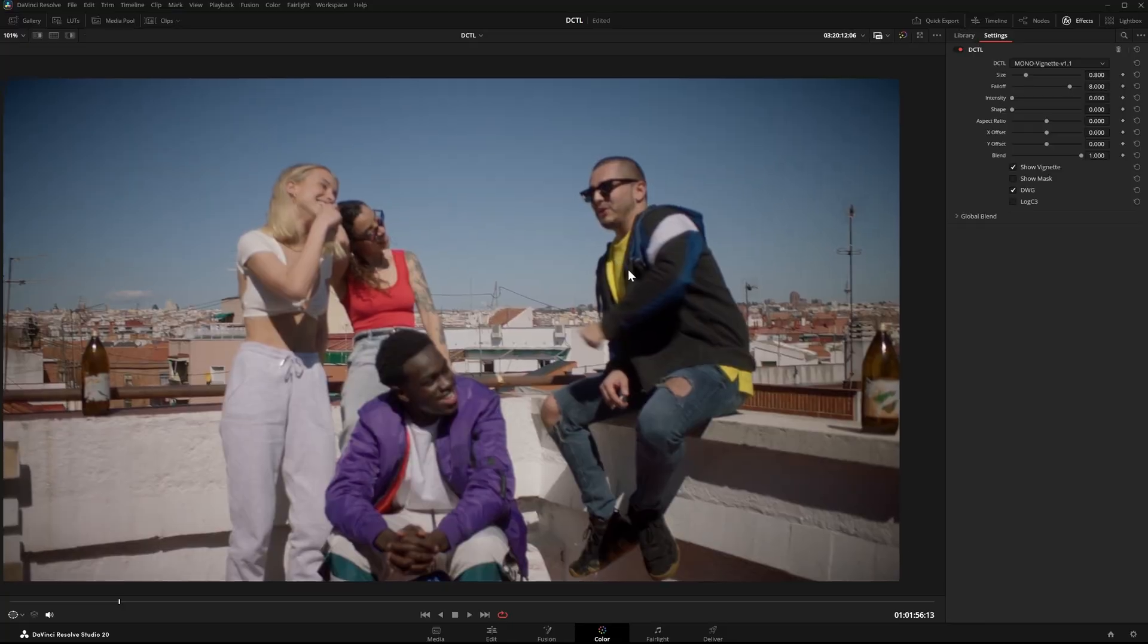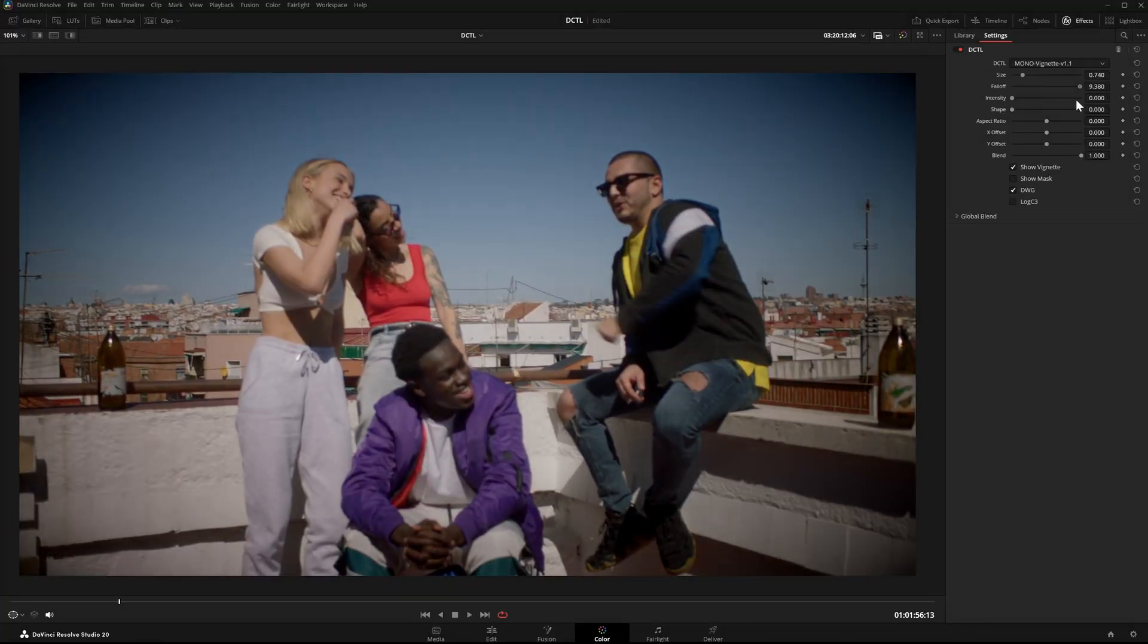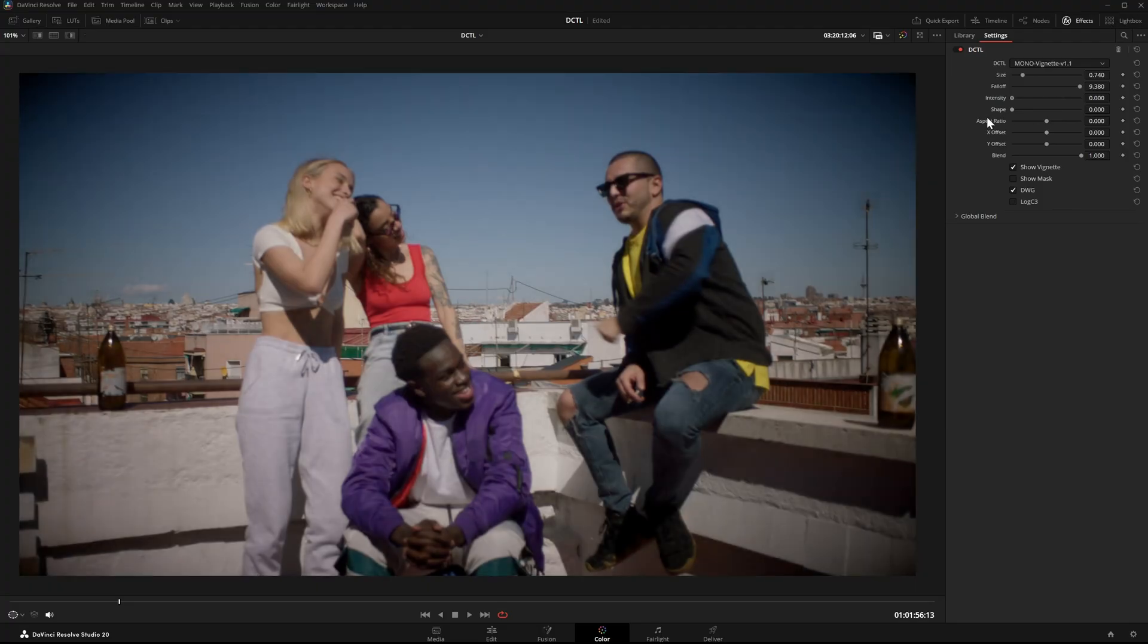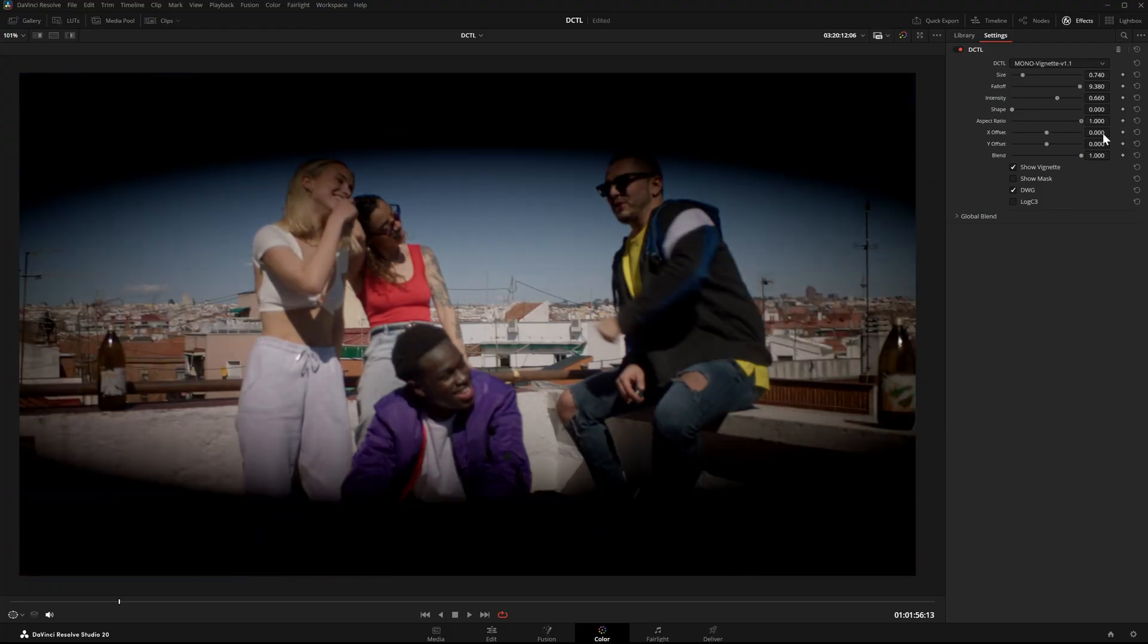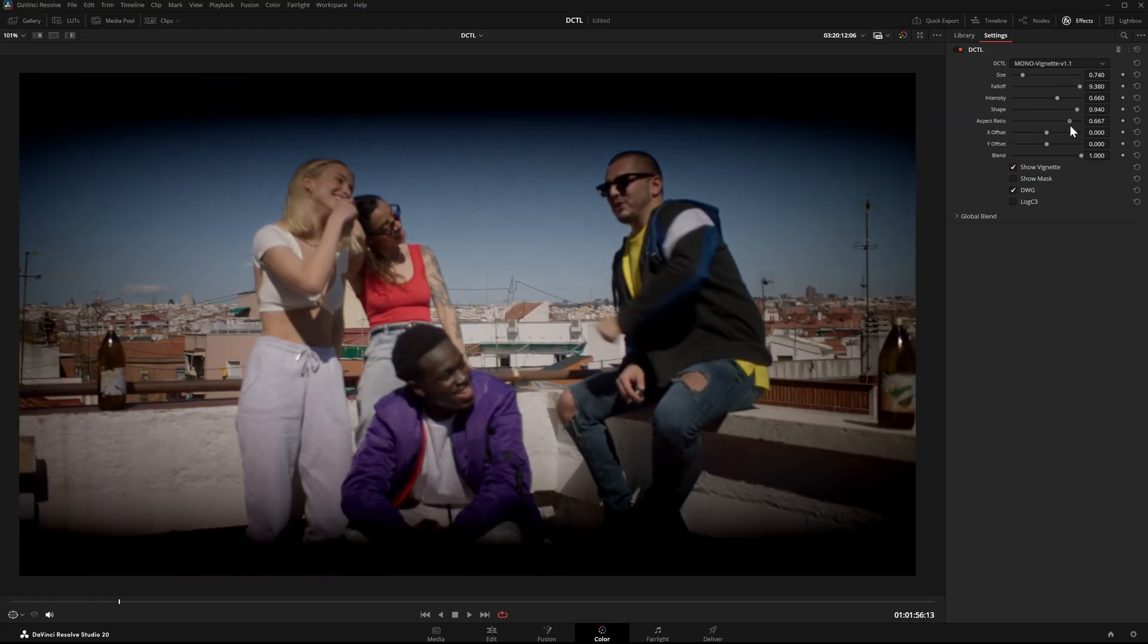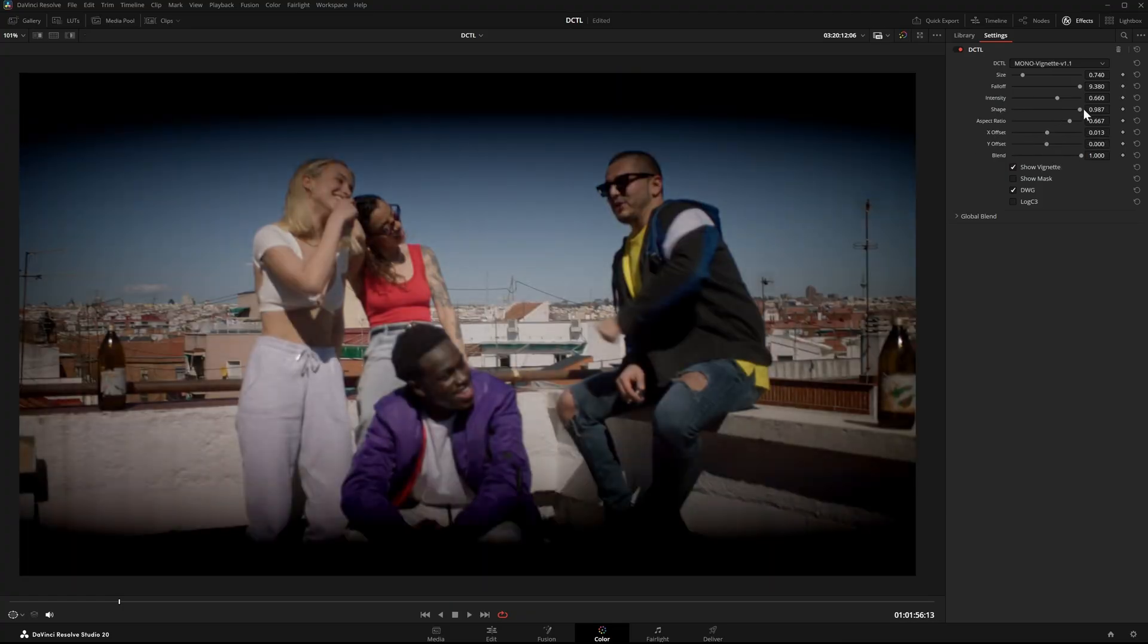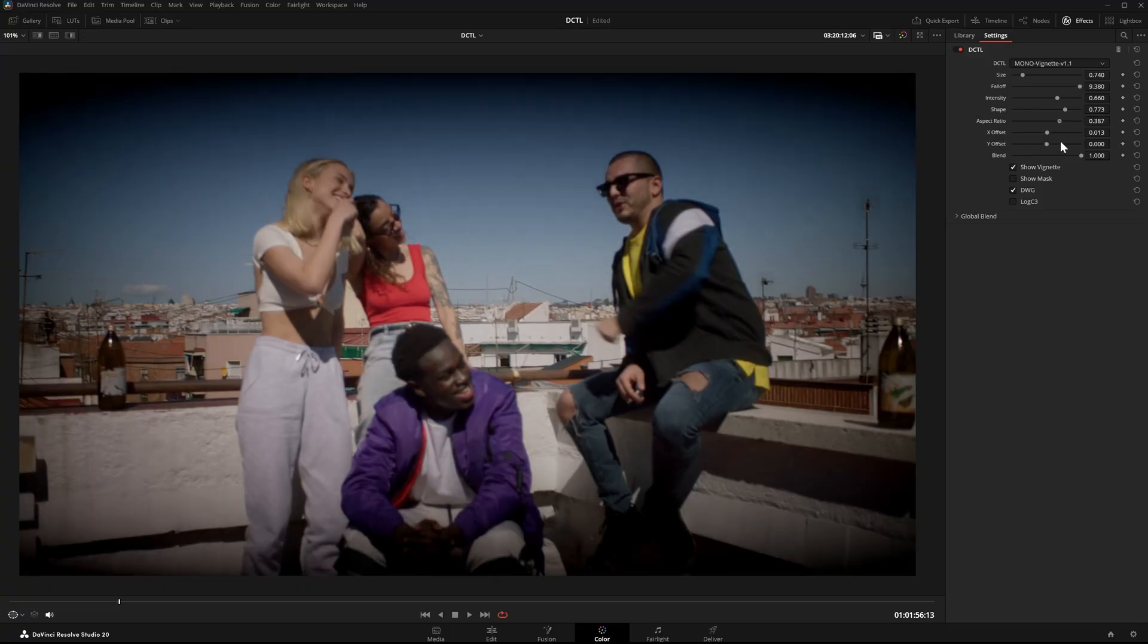Besides the edge-based version, there's also a classic vignette DCTL. It gives you more control than the built-in vignette in the FilmLook Creator tool, including separate X and Y offset controls, adjustable shape, and control over aspect ratio.